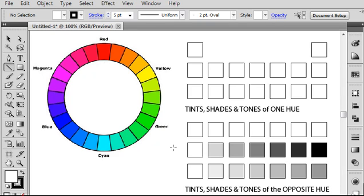We're going to use a complementary color strategy to create a simple color design. A complementary color strategy involves the use of two hues that are opposite one another on the color wheel, and you also want to use variations in value and saturation of those two hues.